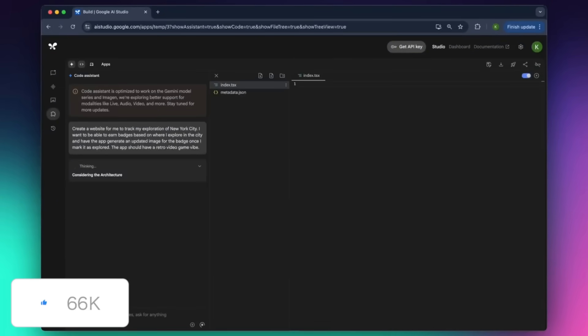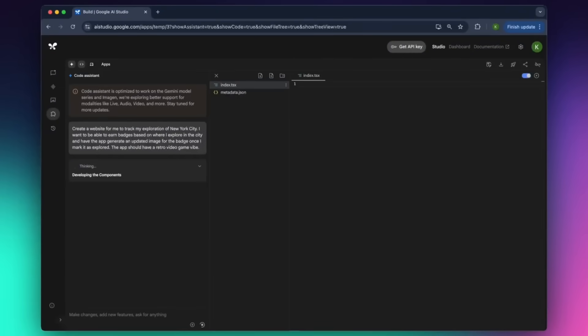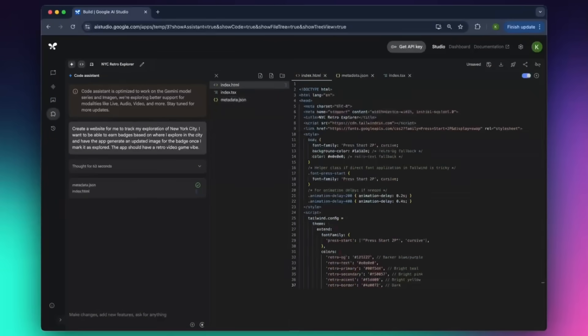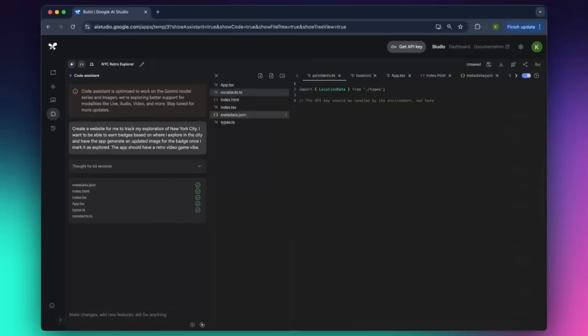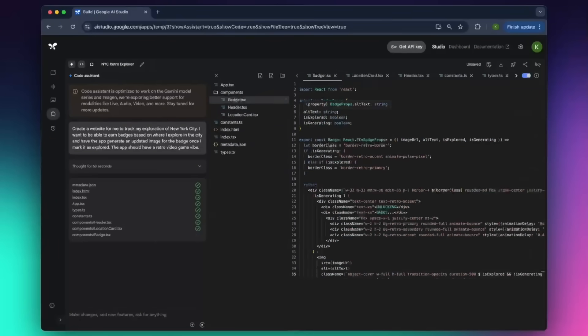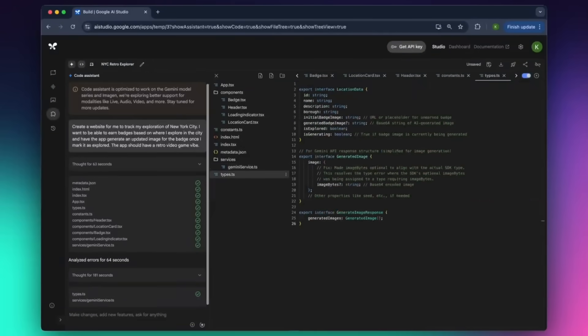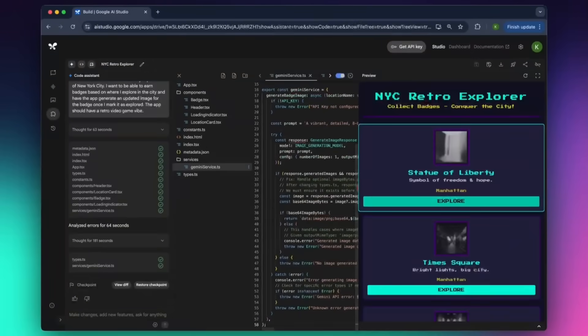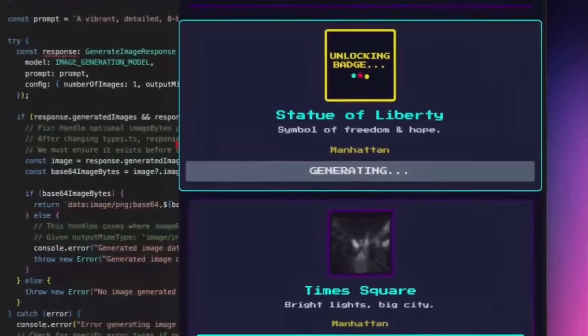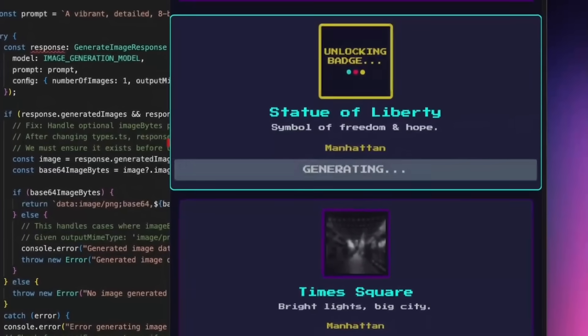Just describe what your app idea is in plain natural language, and Gemini will generate the front-end code, typically with HTML, CSS, and JavaScript. From there, you can review the code and ask Gemini to tweak it or deploy it instantly.